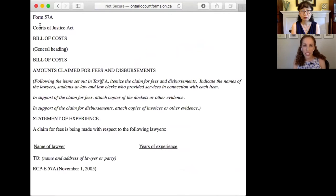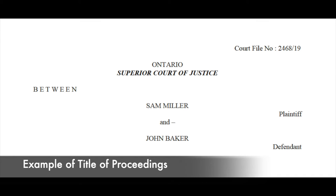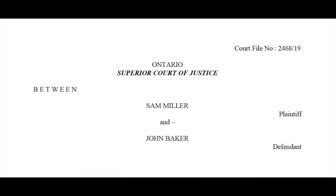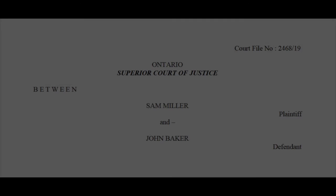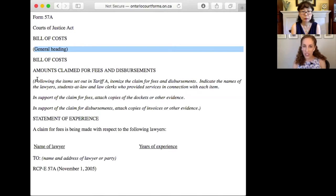So if you see here, it says Courts of Justice Act, Bill of Costs. The general heading is where you would put the title of proceedings. And then you would keep the Bill of Costs underneath. The amount of claim for fees and disbursements you would also keep on your Bill of Costs.